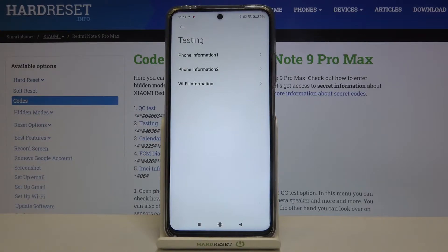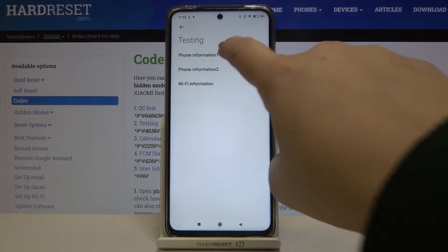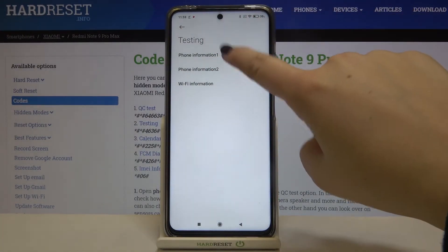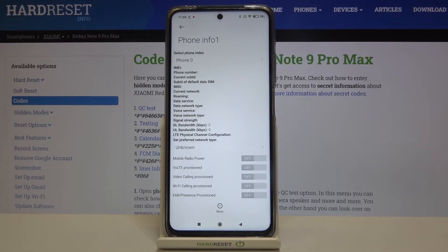Let me explain why we've got duplicated phone information — it is because your device gives you the opportunity to use two totally different SIM cards. So it means that this first phone info will be attached to the first SIM card and this one will be connected with the second SIM card. Here you can check info like IMEI, phone number, data service, or data network type.